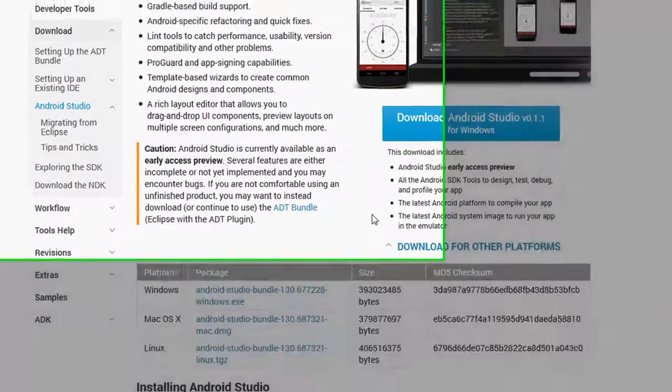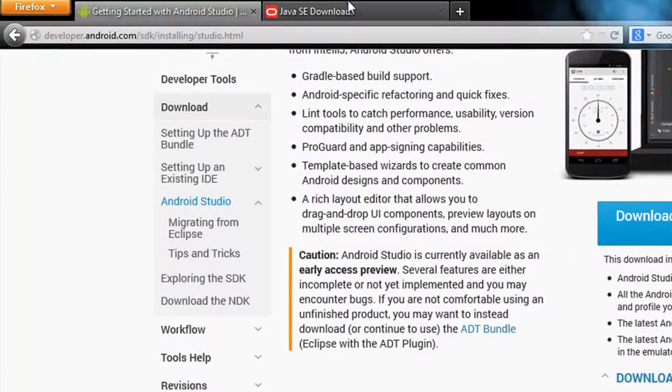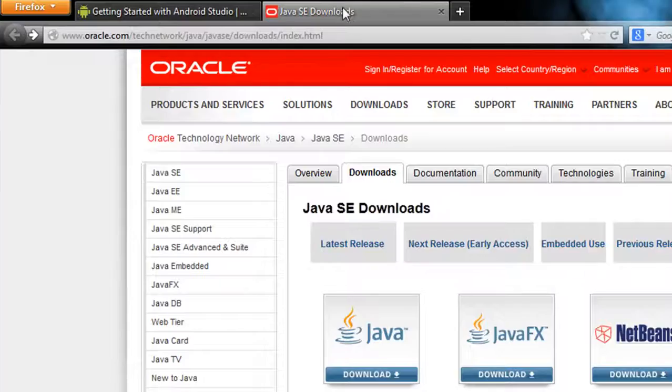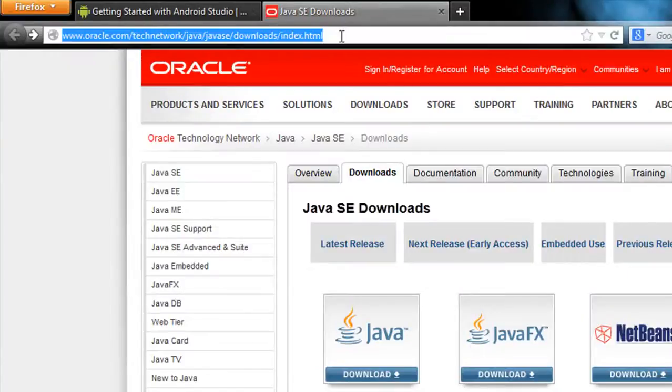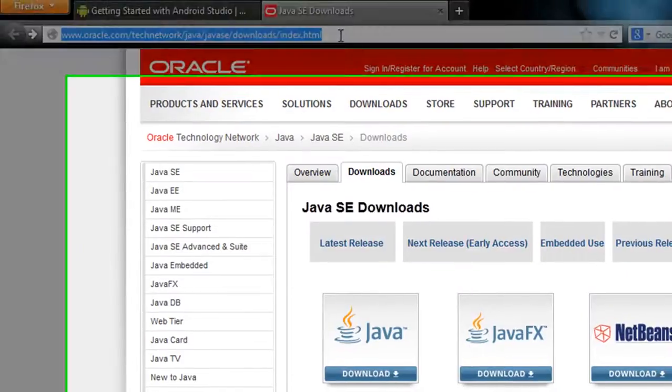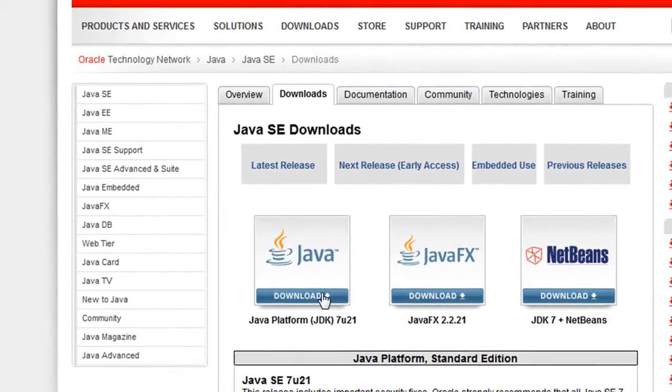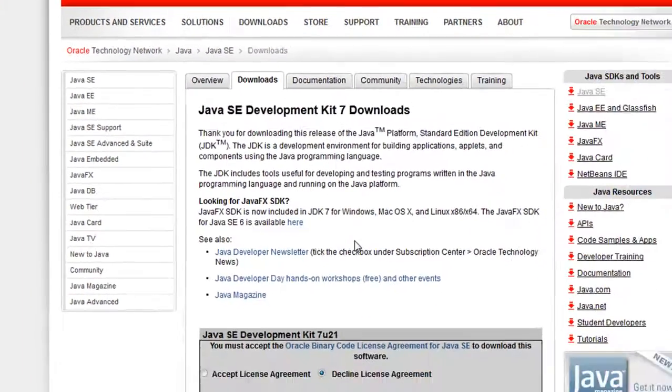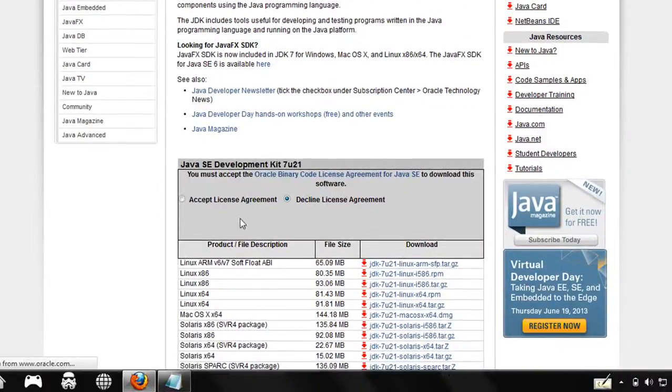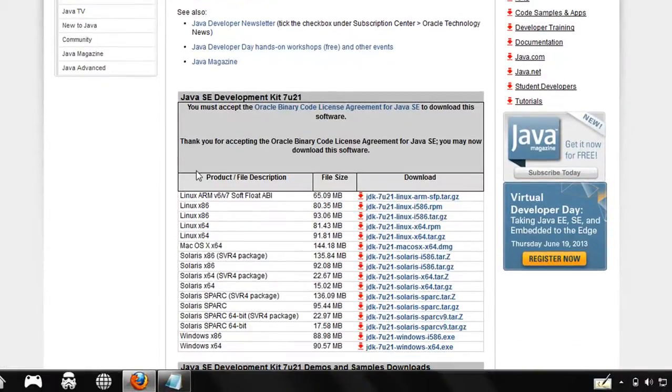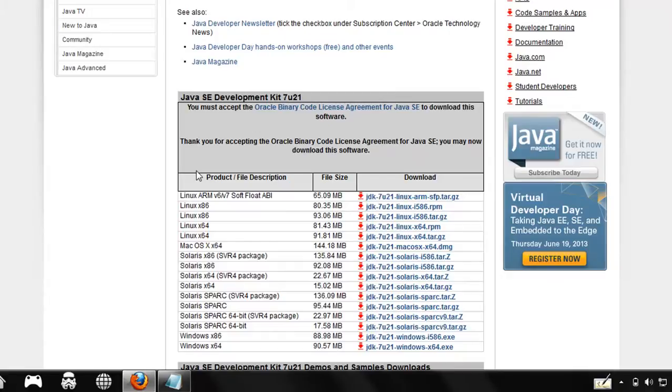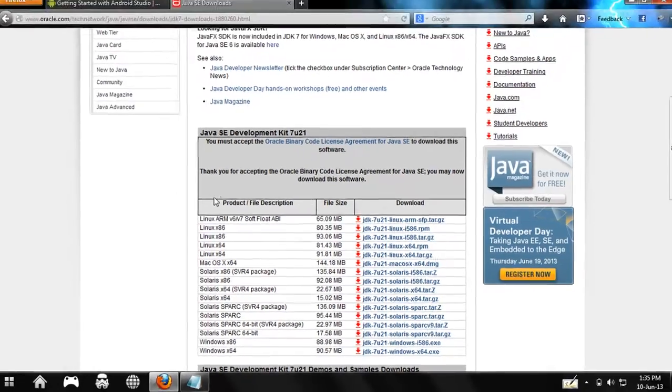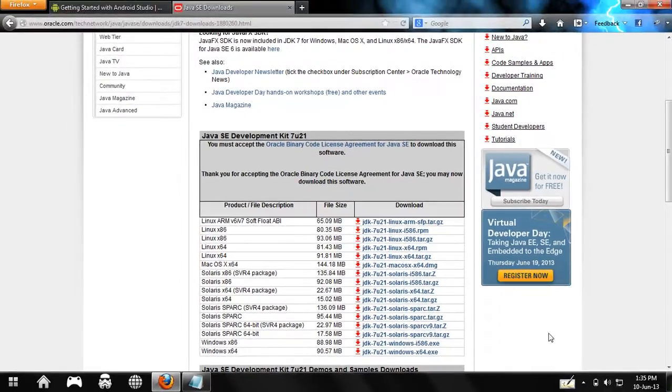Next thing you need is the JDK. Go to this link which you can find in the description, accept the license agreement, and choose the one that best suits your operating system and download it. After downloading the JDK and ADT bundle, install both of them. See you guys in the next video.